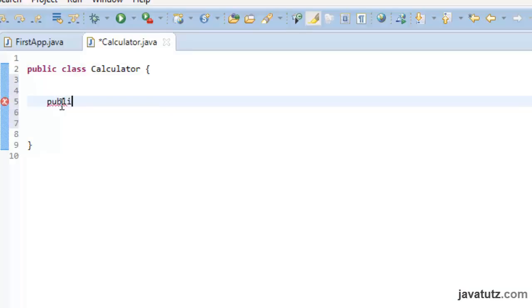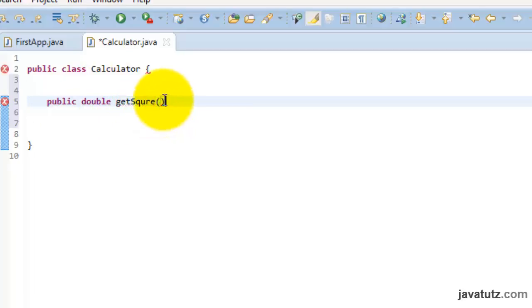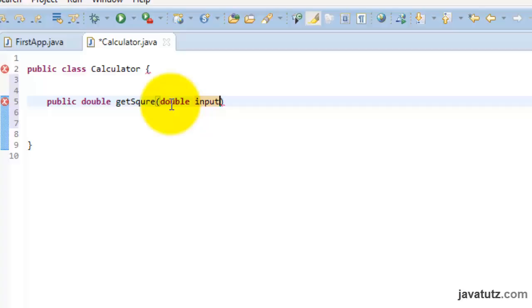Type public, then double. Double is the return type. Then get square. Notice this, I have followed the java name declaring standards here. Then within parenthesis, type double input. This is a new thing to you. We call this parameter of the method. This double input is the variable of this method which is going to hold the input data. You don't have to always name it as input. You can give any name you like.